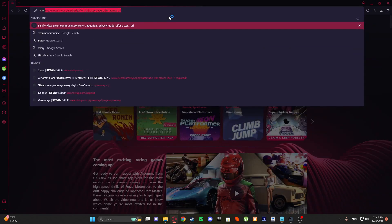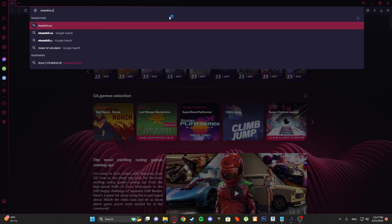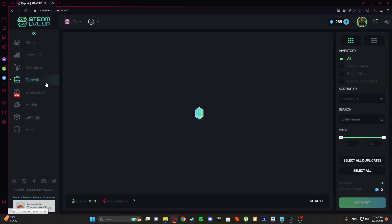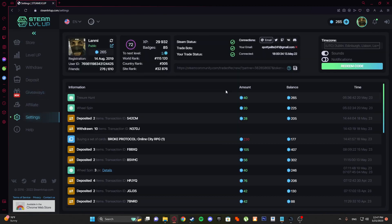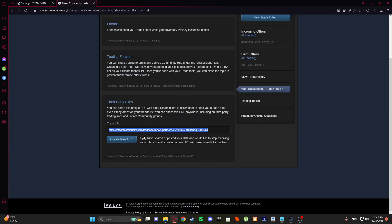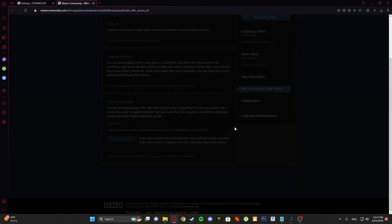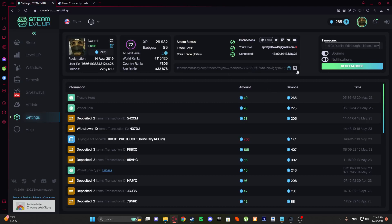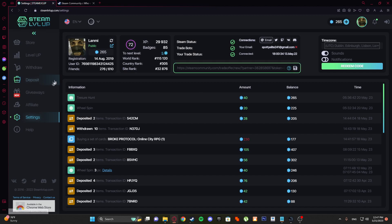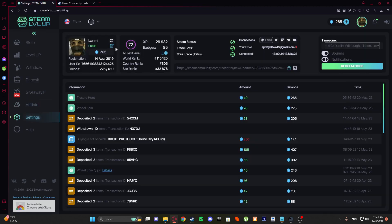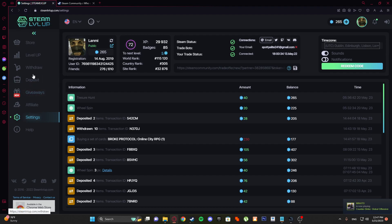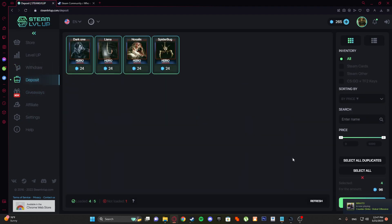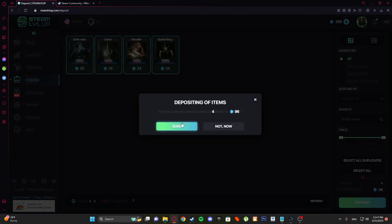Here you have your trading cards ready. Now go to steamlevelup.com and go to deposit. Make sure to go to this question mark to the settings page. Create new URL, copy and paste it here and save it. Reload this to make sure that your profile is updated and select all these four cards and go deposit.